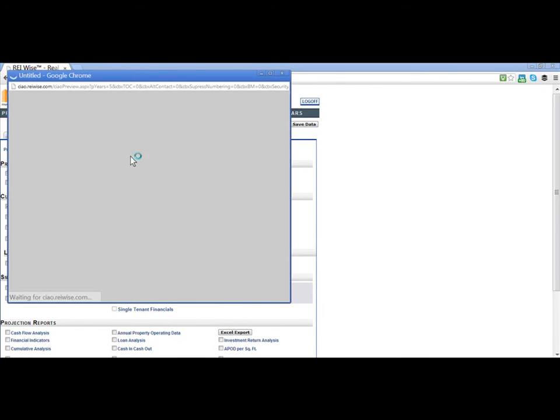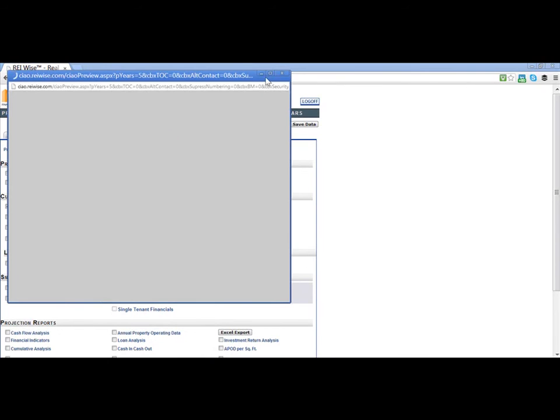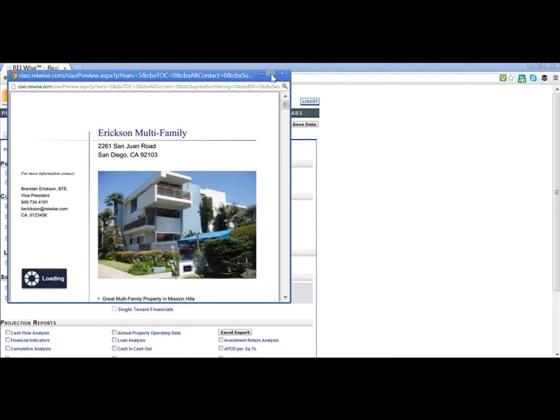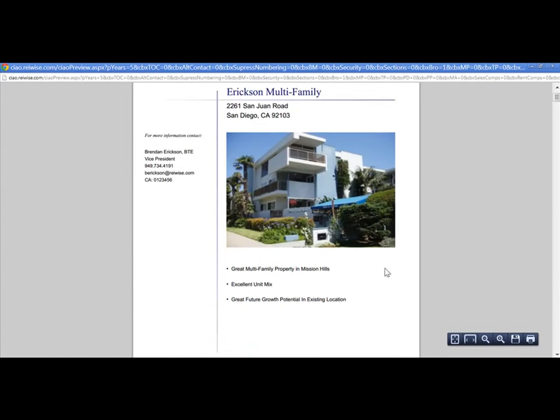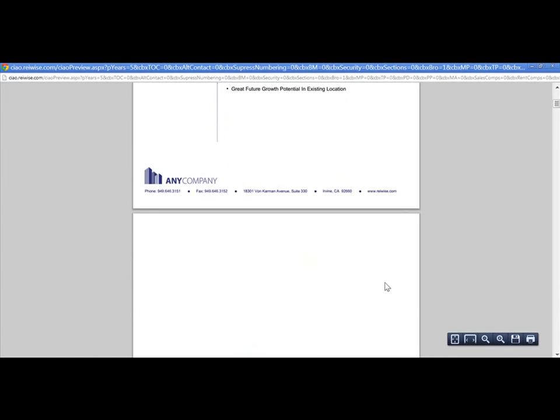If I click Preview and Save, it will now go out and create my report. As you can see, I have a cover page.